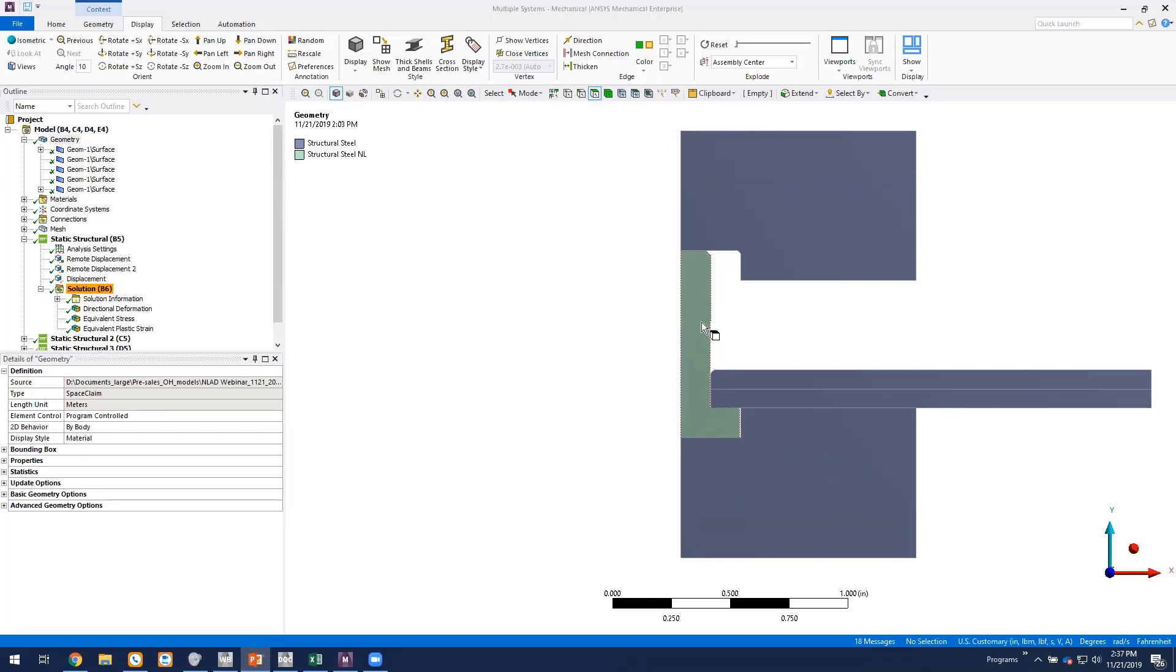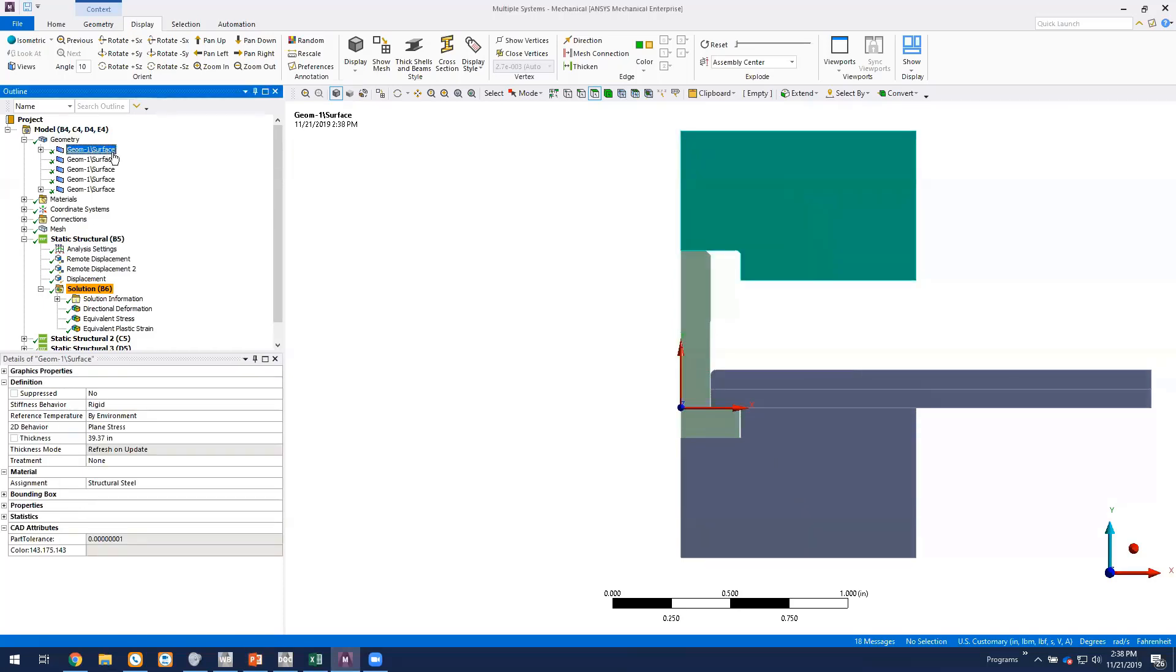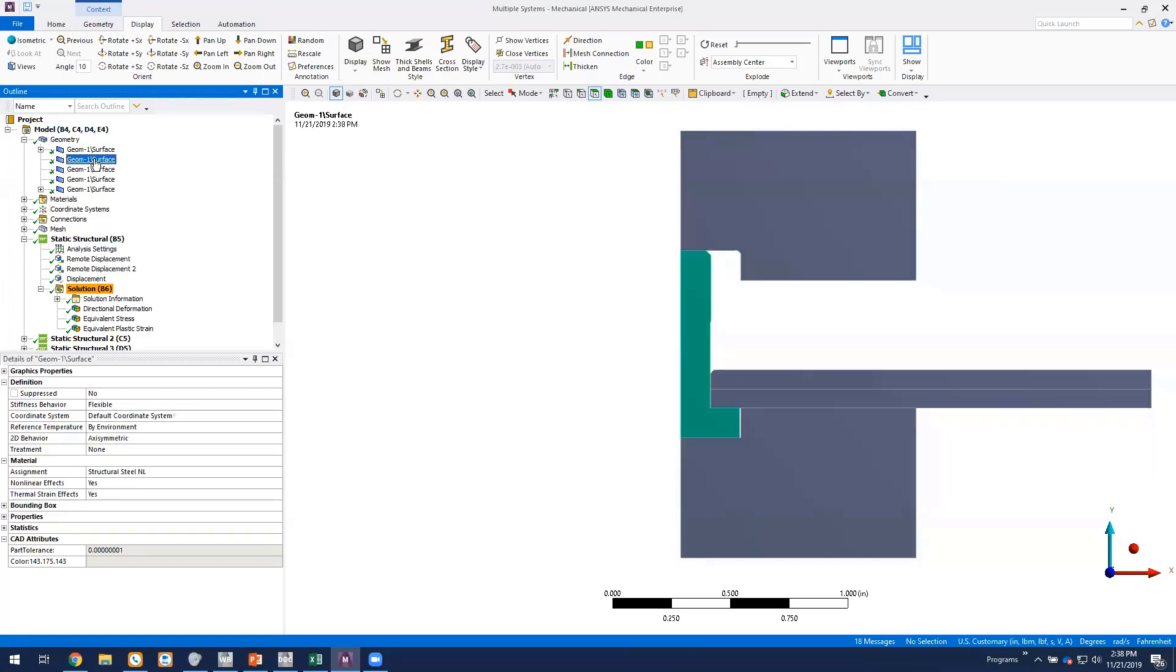So the green body here is a rivet and we've got two tool parts that are actually rigid bodies above and then below the rivet. The rivet itself is a deformable body. We're just using the default structural steel nonlinear material model that's in the ANSYS install.